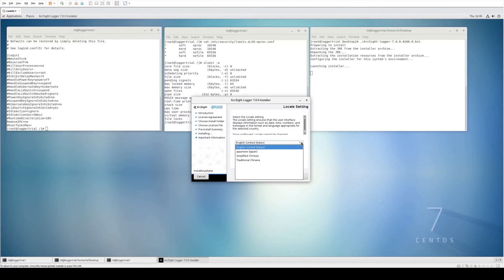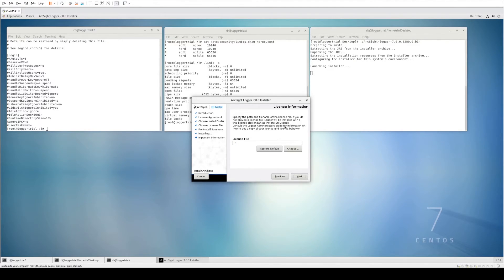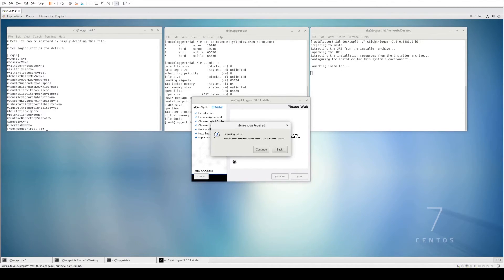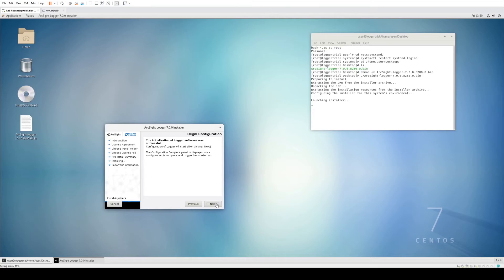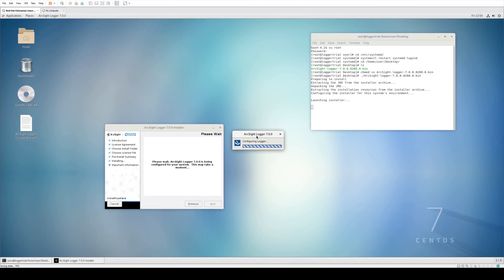We then need to set the locale — in this example we'll leave it as English, United States. We'll then be asked for a license file. With the trial license we don't actually need to enter a license file here — it will default to a trial license, also known as the instant-on license. So leave this file empty and click Next. You'll get an intervention required prompt highlighting that no license file is detected, which is fine — click Continue and then Next.